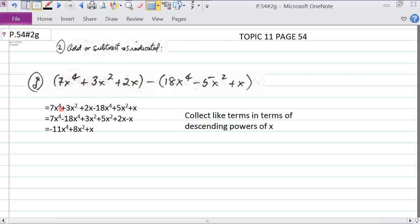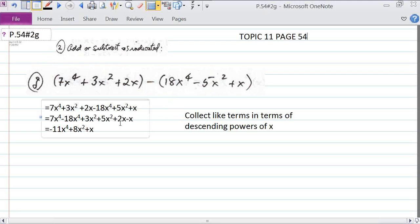Now we add or subtract as indicated for 2G. We remove the brackets from the first three terms, giving us 7x to the fourth plus 3x squared plus 2x. There's an implied minus 1 here, as discussed previously. So minus 1 times 18x to the fourth gives us minus 18x to the fourth. Minus 1 times minus 5x squared gives us plus 5x squared. And minus 1 times plus x gives us minus x — there's a correction here, it should be minus x.